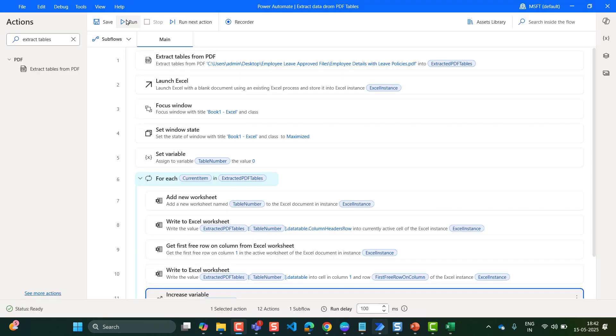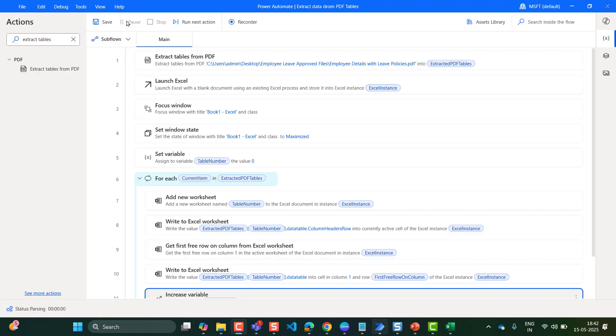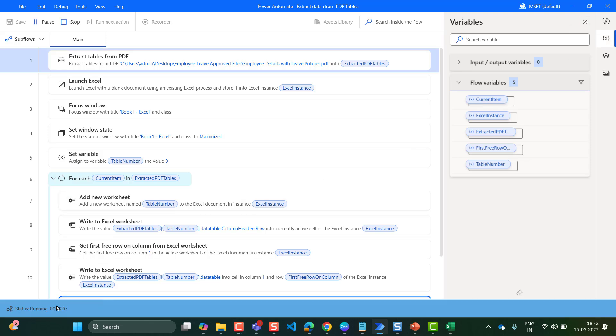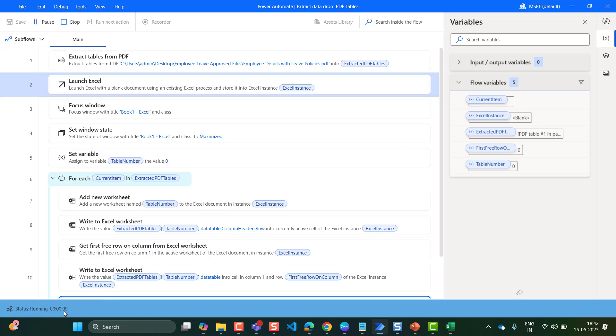Let me run the flow here. When you click on Run, the flow execution will start. As you can see, the flow starts running.